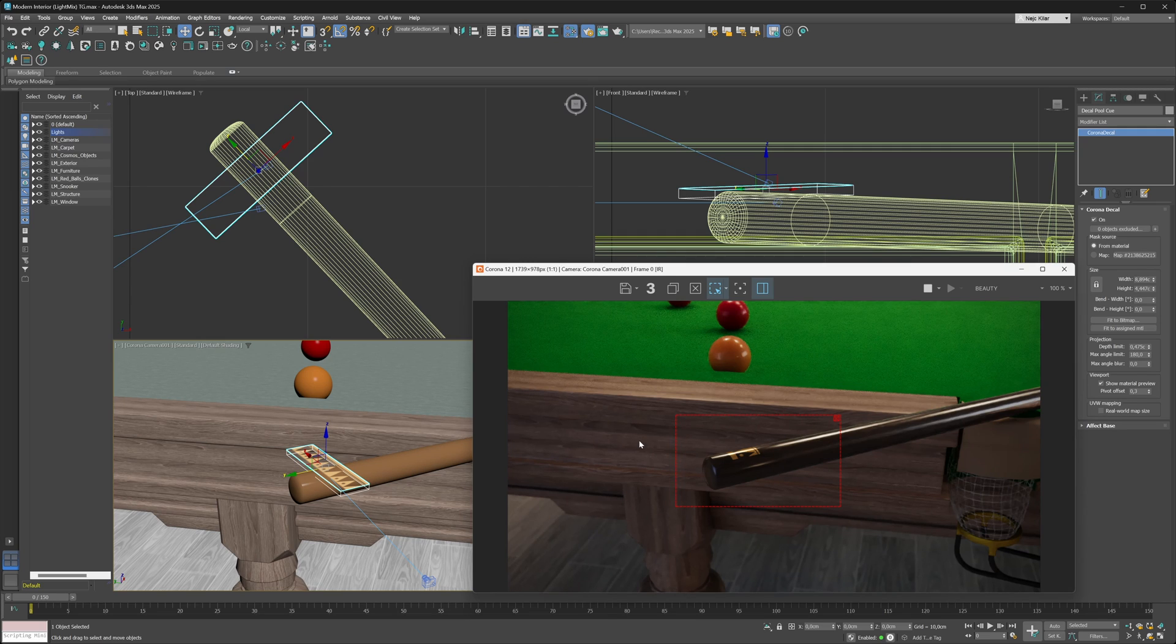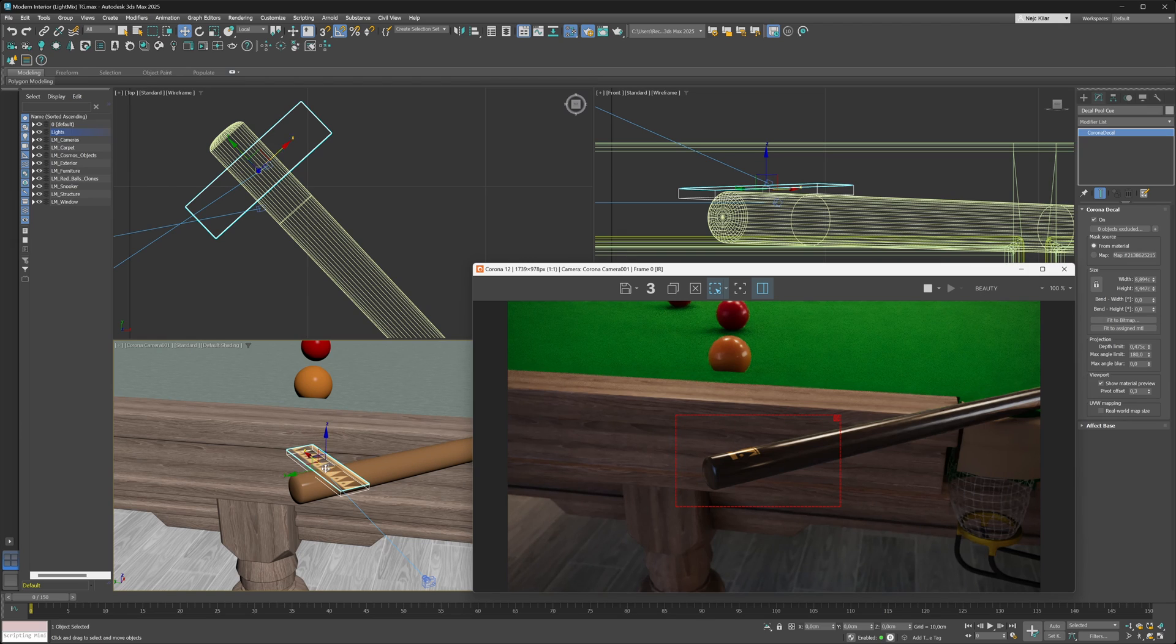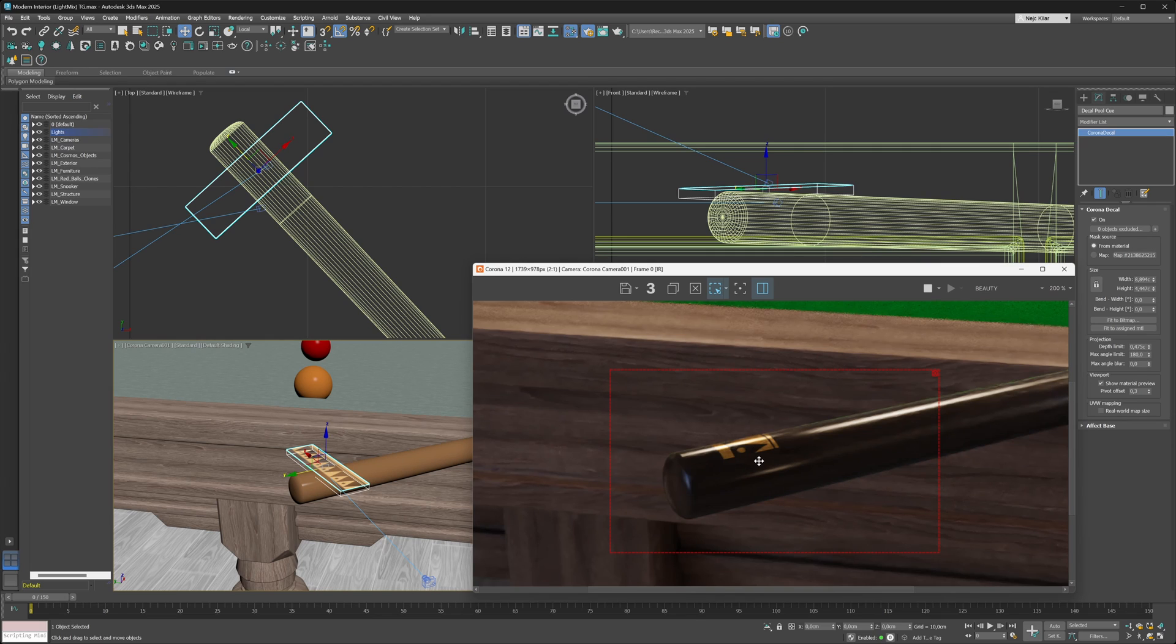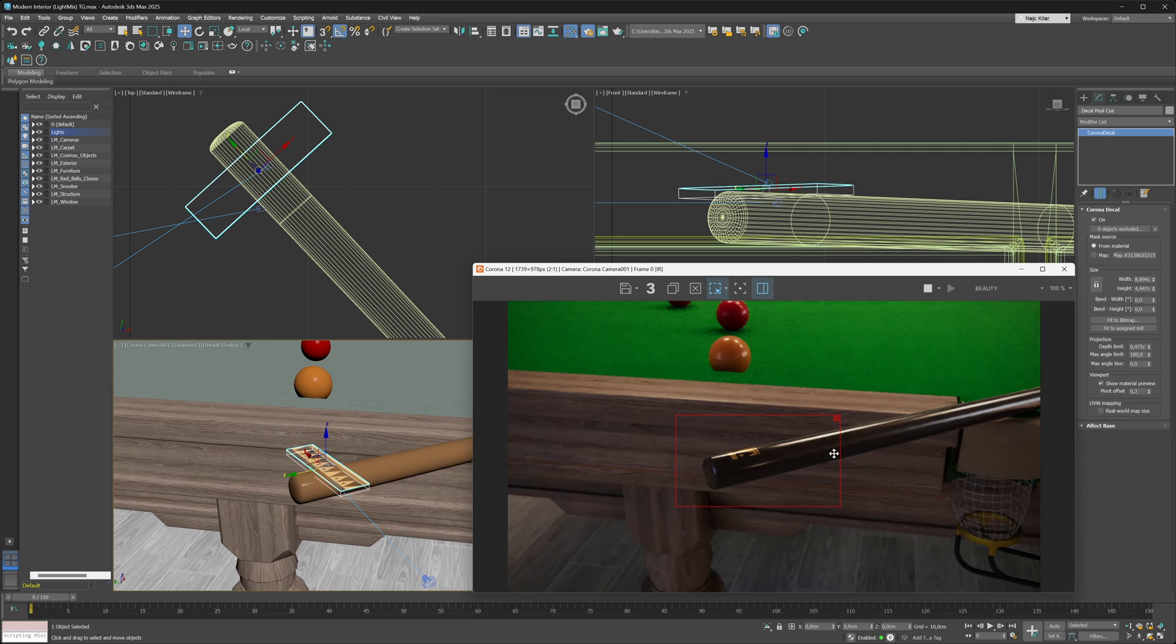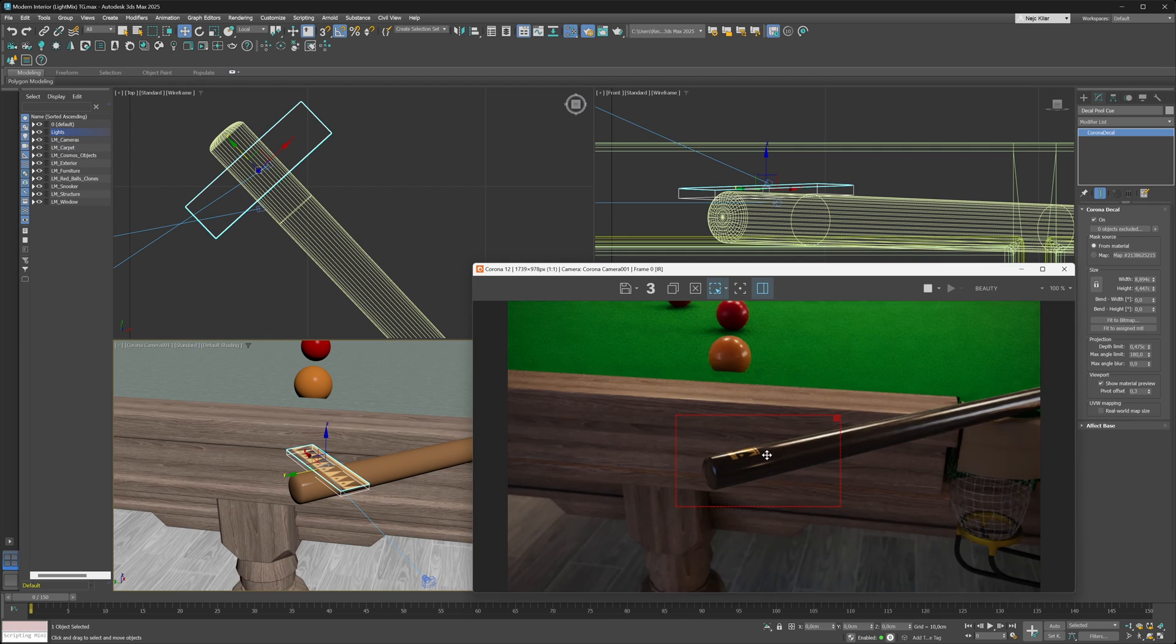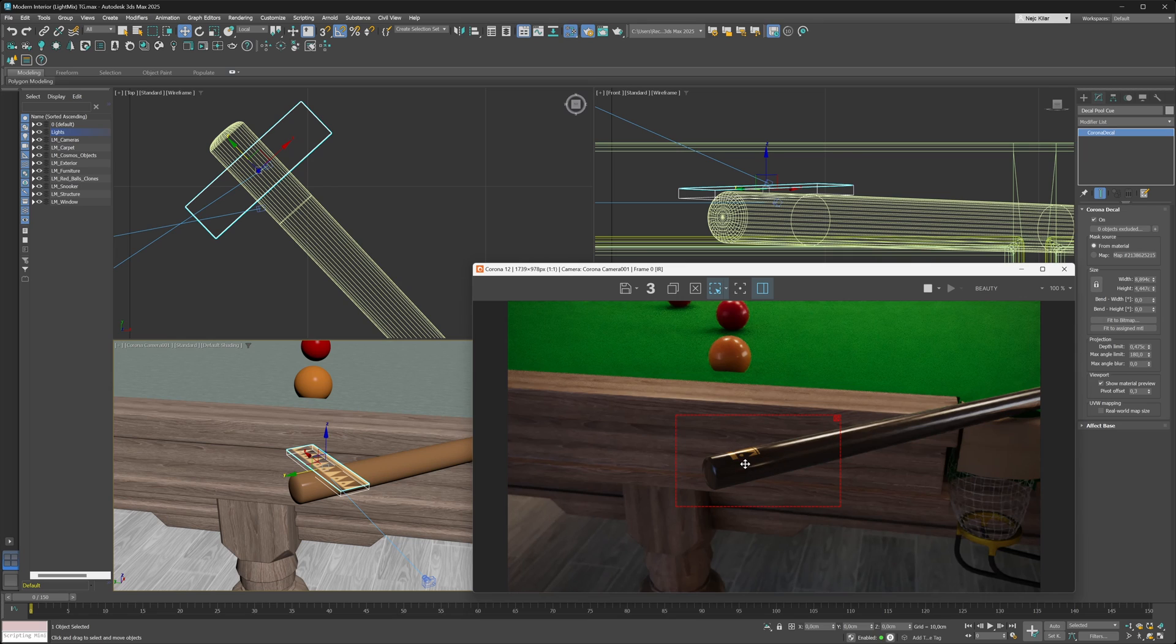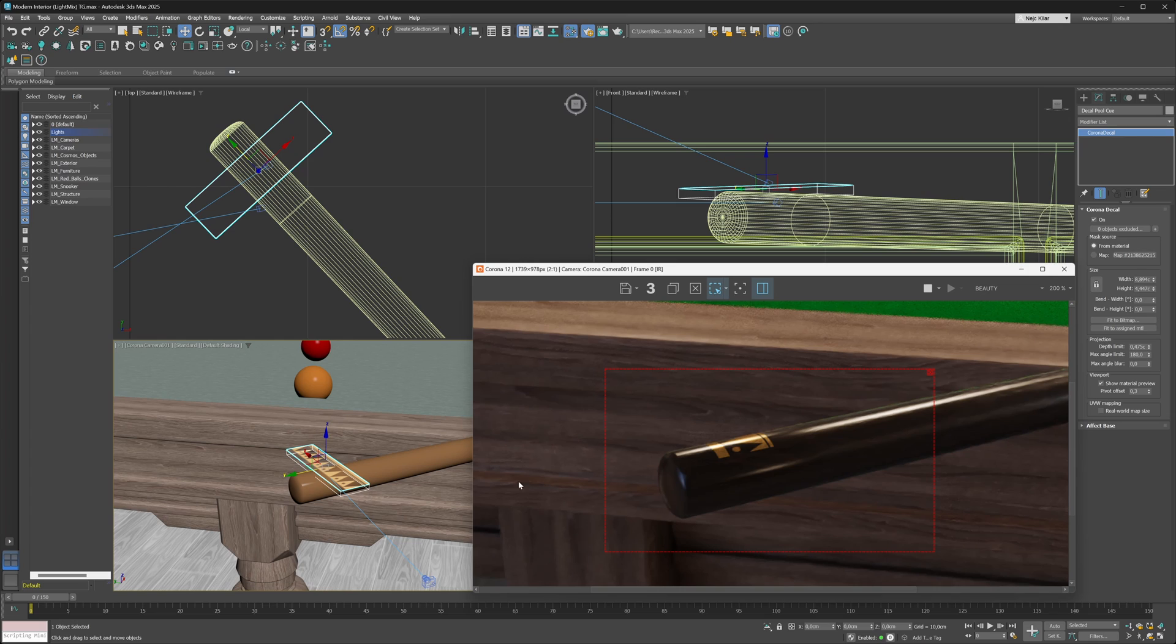Check this out: we have this sort of decal that's flat right now, and this decal is adding this graphical detail to this pool cue or snooker cue or whatever it is. As you can see, when it's a plain decal, it's not really doing what we want it to do because ideally we would want this detail to envelop around this cue in a 360-degree fashion.